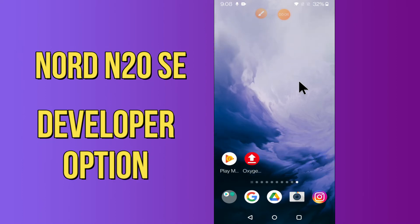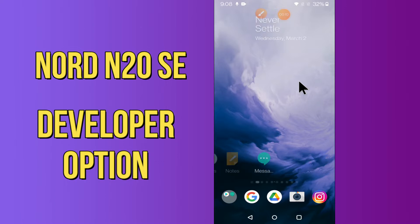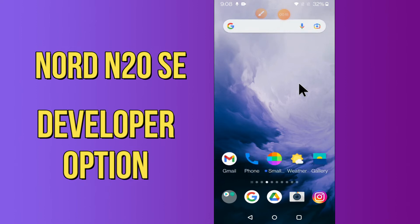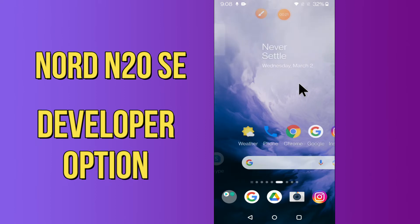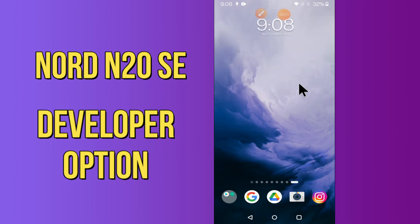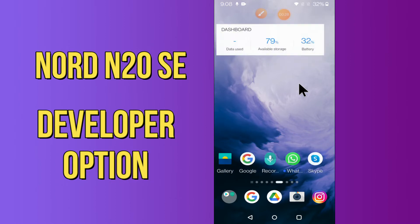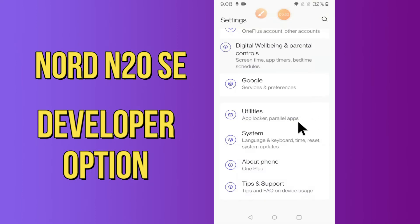Hi everyone, today in this video I'll tell you how you can enable developer options in your device, the OnePlus Nord N20 5G. I'll explain every single setting that is within the developer options in great detail. If you were ever curious about what a specific option within this menu does, this is the best video guide. Before we start, if you are new to my channel, don't forget to subscribe and press the bell icon. Watch the complete video.